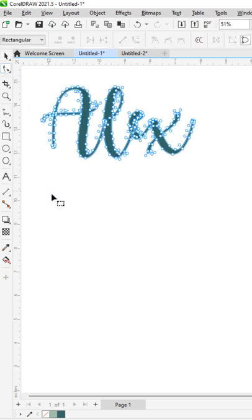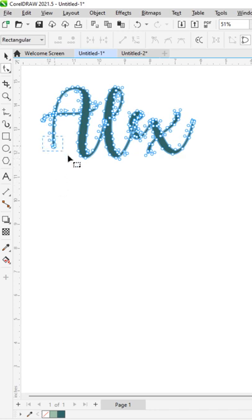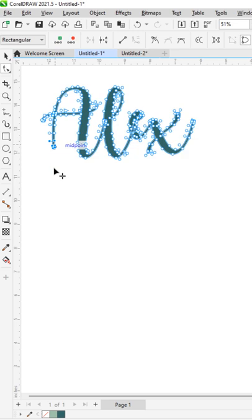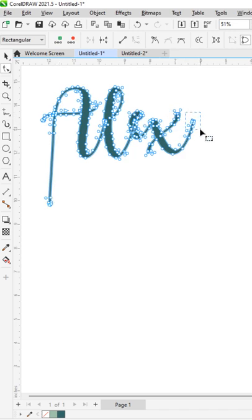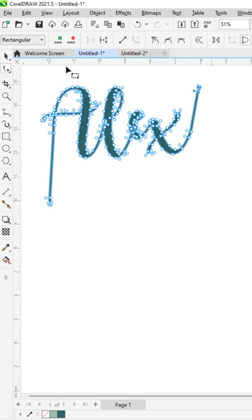For example, this one I want to elongate going down. You just select the nodes and then those nodes would go down, for example like this. And then this is just how you reshape.